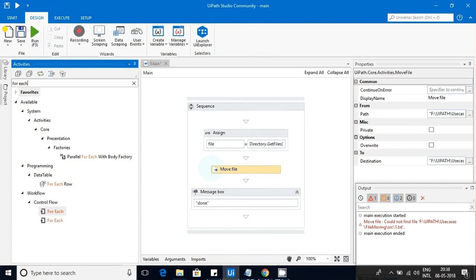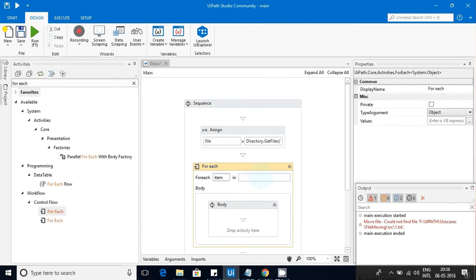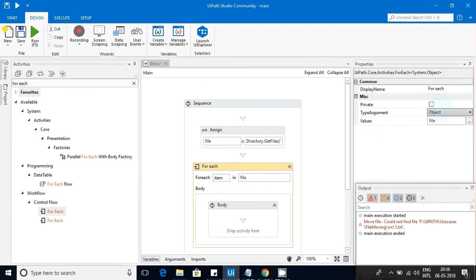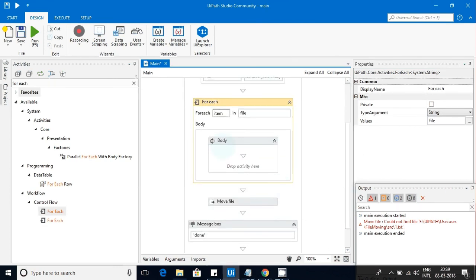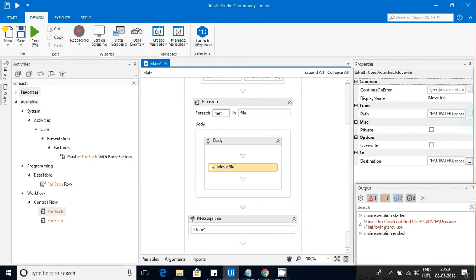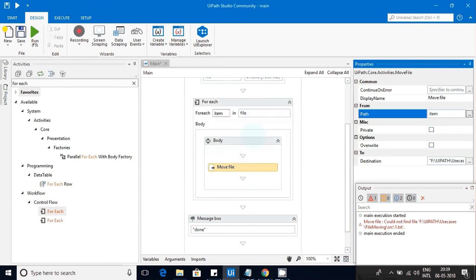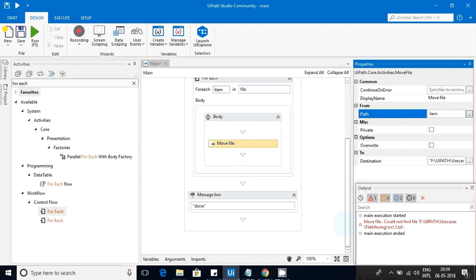Since Move File picks only one file at a time, we need to loop through each item in the list using a For Each activity. The item type should be String, since our files variable is a String array. Inside the loop, I'll place the Move File activity and instead of giving the path statically, I'll give the loop item variable. Each iteration will pass one file path to the Move File activity.